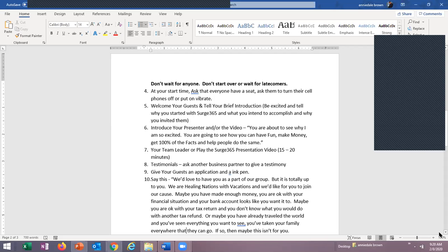At your start time, ask everyone to have a seat and turn their cell phones off or put them on vibrate — this applies whether you're online or at a live travel party. Welcome your guests and tell them your brief introduction. Say something like, 'Welcome, I'm so glad you came to my travel party. My husband and I are looking forward to going to Hawaii next year and we'd love to take as many people as possible with us. This business is going to help us go more affordably.'